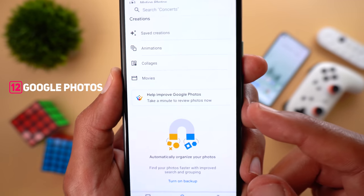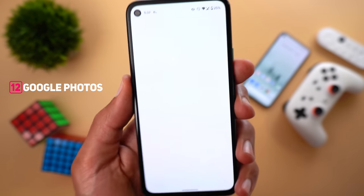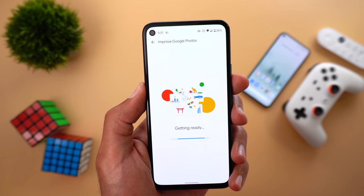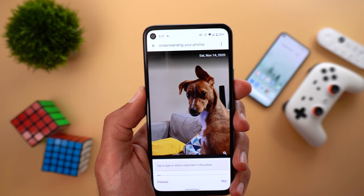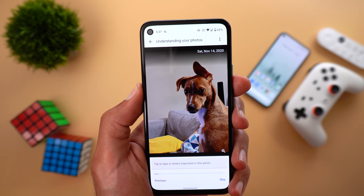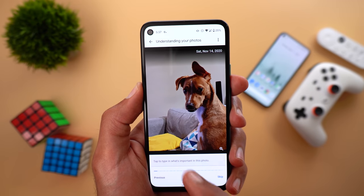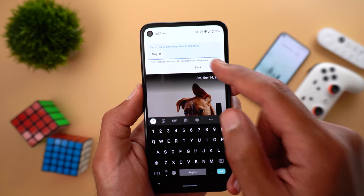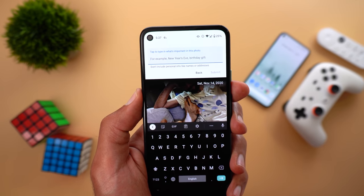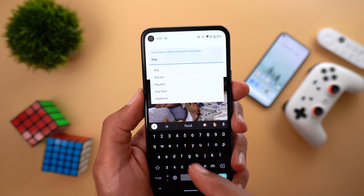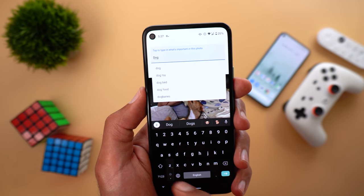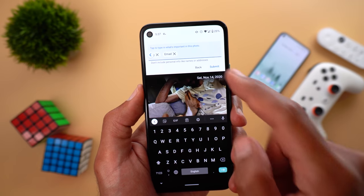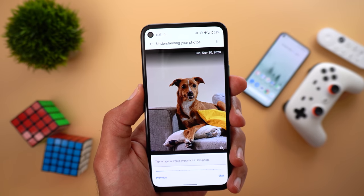Next, Google Photos. The first change is under the Search tab — scrolling down you will see 'Help Improve Google Photos.' Tapping it asks you a set of questions about your photos to help improve the algorithm. Tapping Start gives you different categories. The first is 'Understanding Your Photos,' where it asks what's important in the photos shown. For example, you can type 'dog' and hit Submit, or add multiple interests separated by a comma, such as 'dog' and your name. You can skip a photo or go back to the previous one.